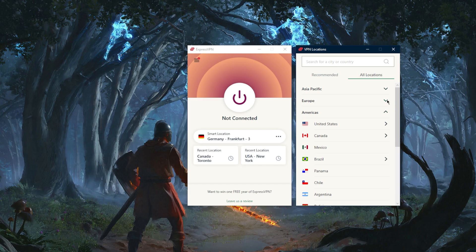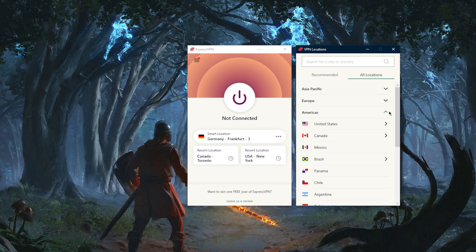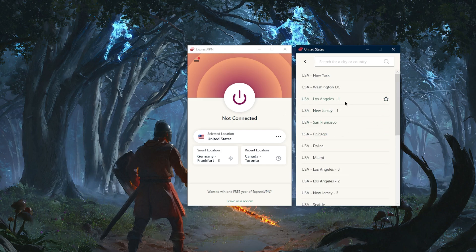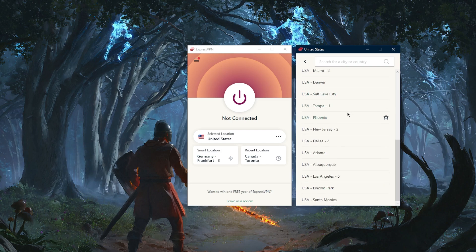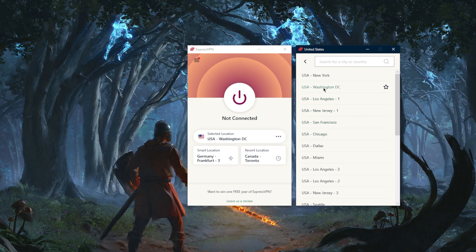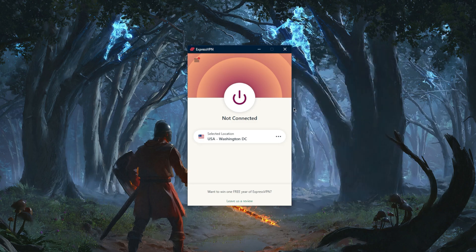Let's say you want to connect to an American server. You go to the United States and you can either click the United States and it will connect you to the nearest server, or you can view all the locations and select one yourself. Let's just go for Washington for example. You can click each of these locations to select them and then turn on the VPN, or simply double-click on the server and it will connect you automatically.